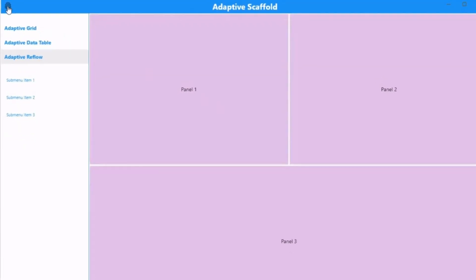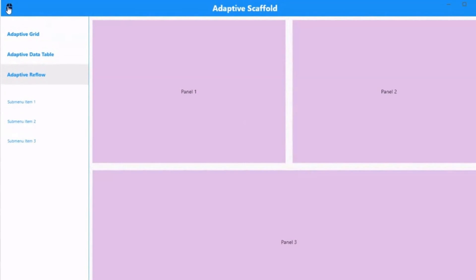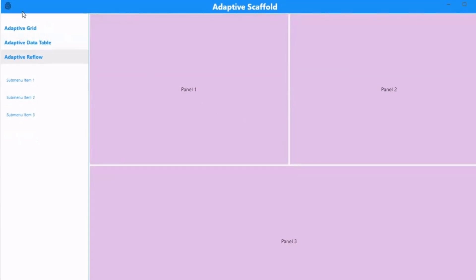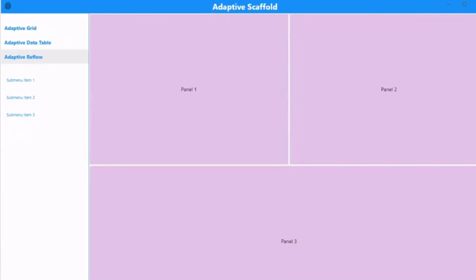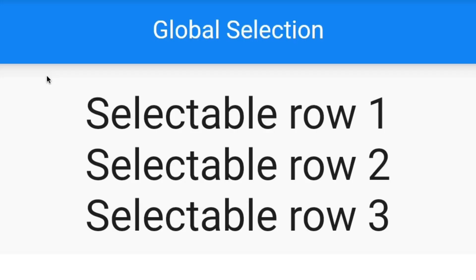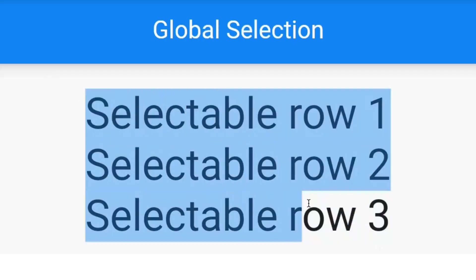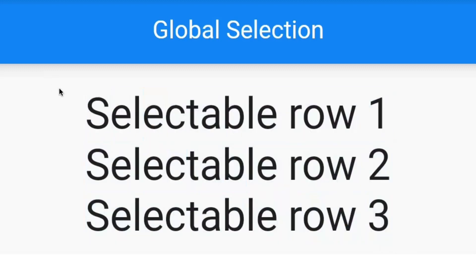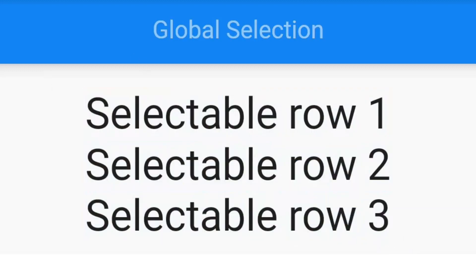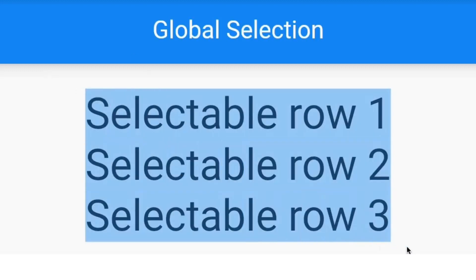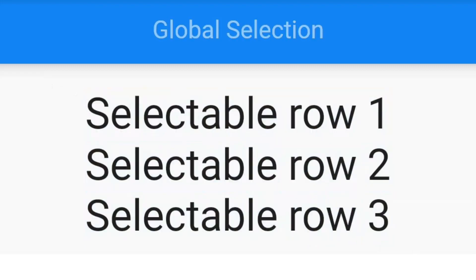Then we have the SelectableText widget, which is quite important. Many times we copy text from websites, and if we want the same functionality in our application, this widget helps us. We simply use the SelectableText widget and write all the text inside it, making any text easily selectable. All these options help us make our application adaptive.